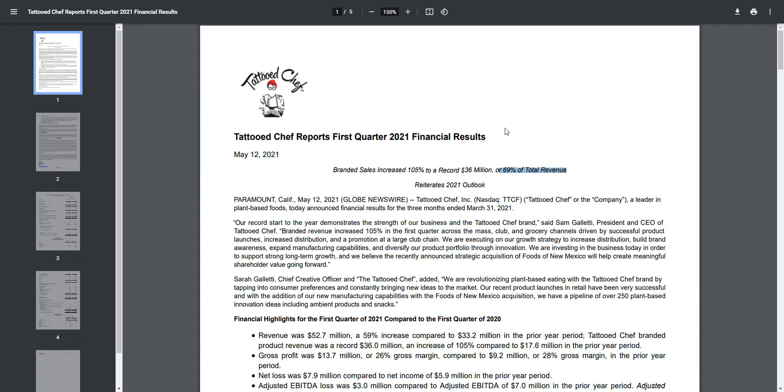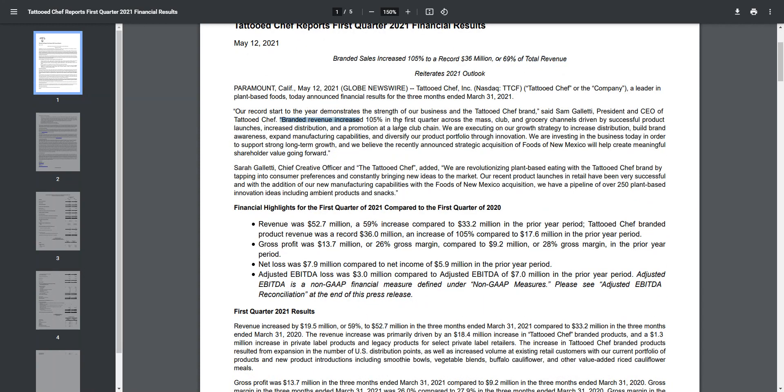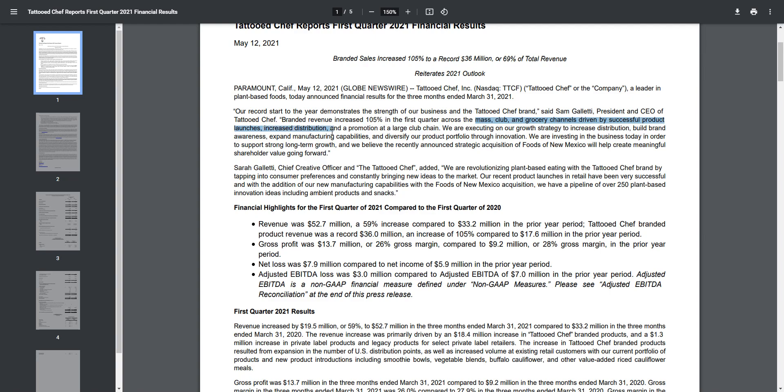Branded revenue increased 105% in the first quarter across clubs, mass, and grocery stores, driven by successful product launches. This is not looking at all the stores they just went into, like Target. They're basically now in every single Target store in the whole US, and they've only had one run in Target - maybe like a few weeks out of this whole quarter. So next quarter I think we're going to be seeing how well they did in those Target stores.